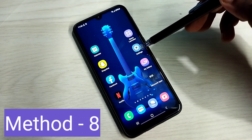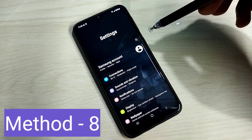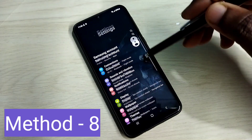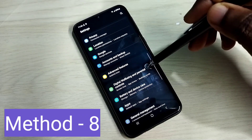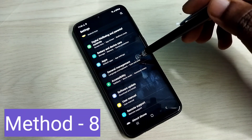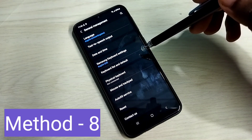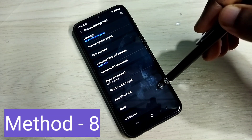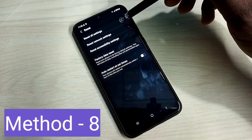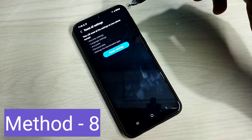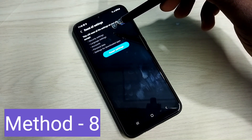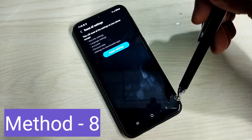Open the Settings app, scroll down and select General Management, then select Reset, then select Reset All Settings. This will reset all settings on your phone except security, language, accounts, personal data, and settings for downloaded apps. You can try this option to fix the mic issue.